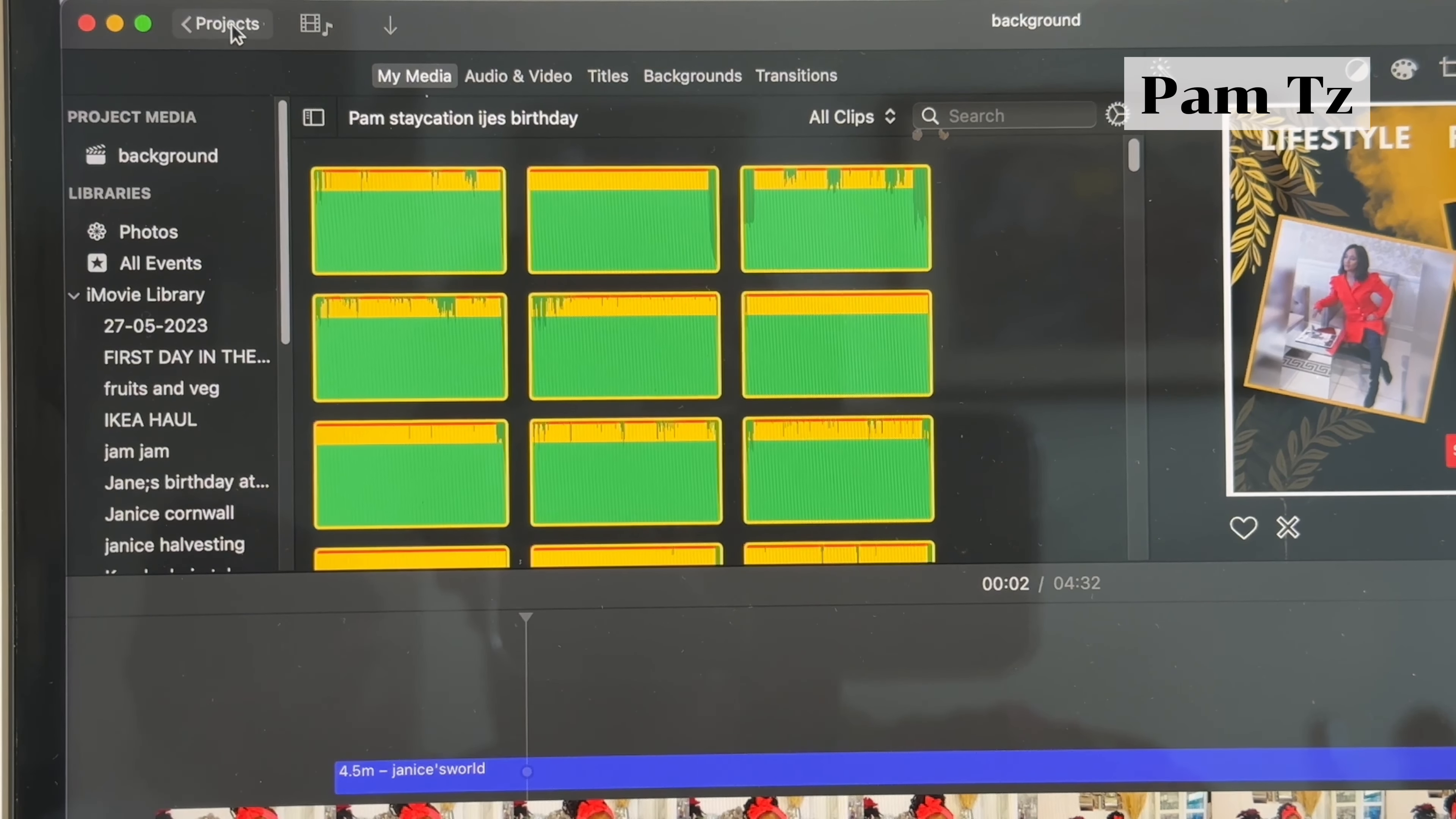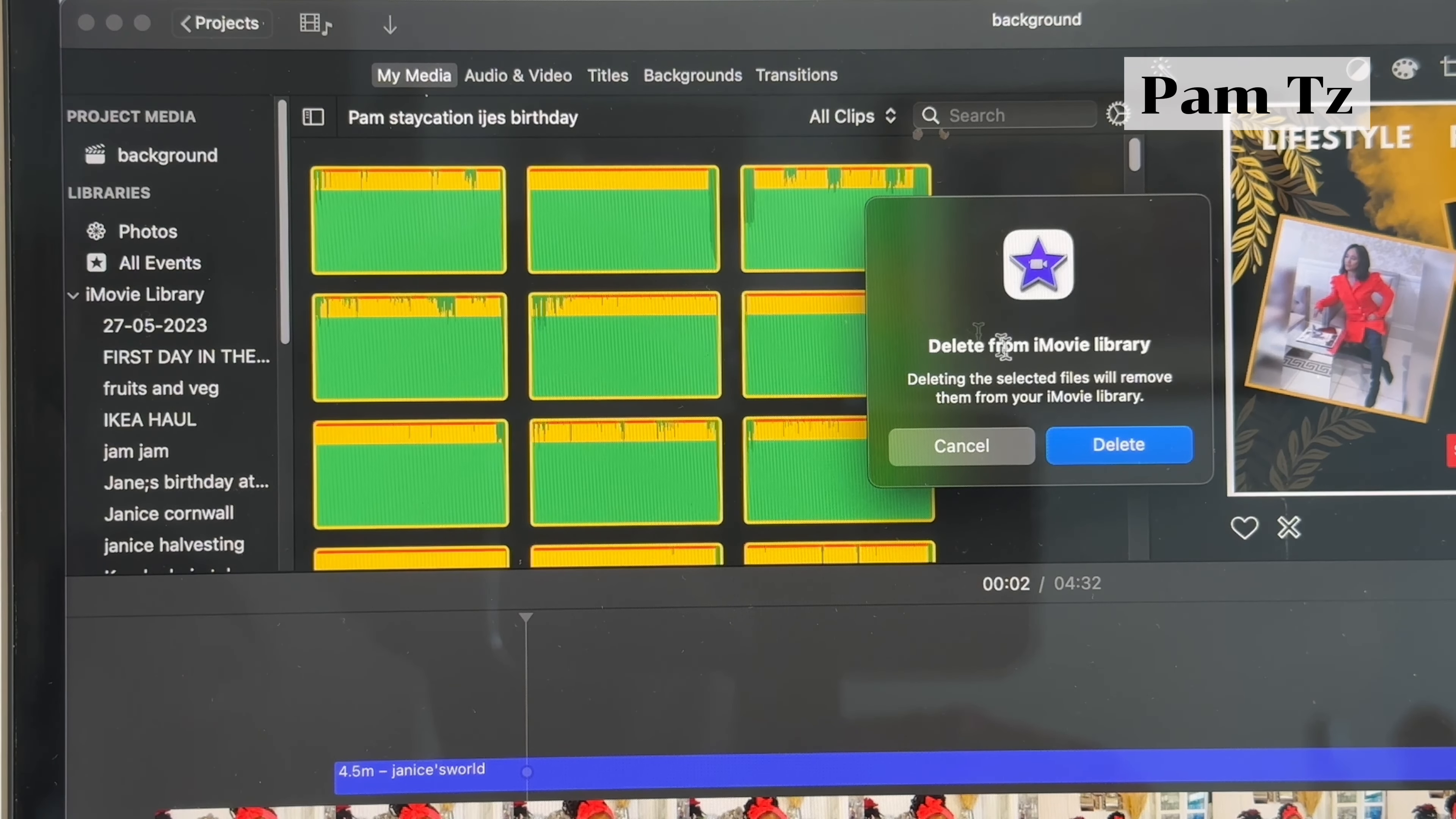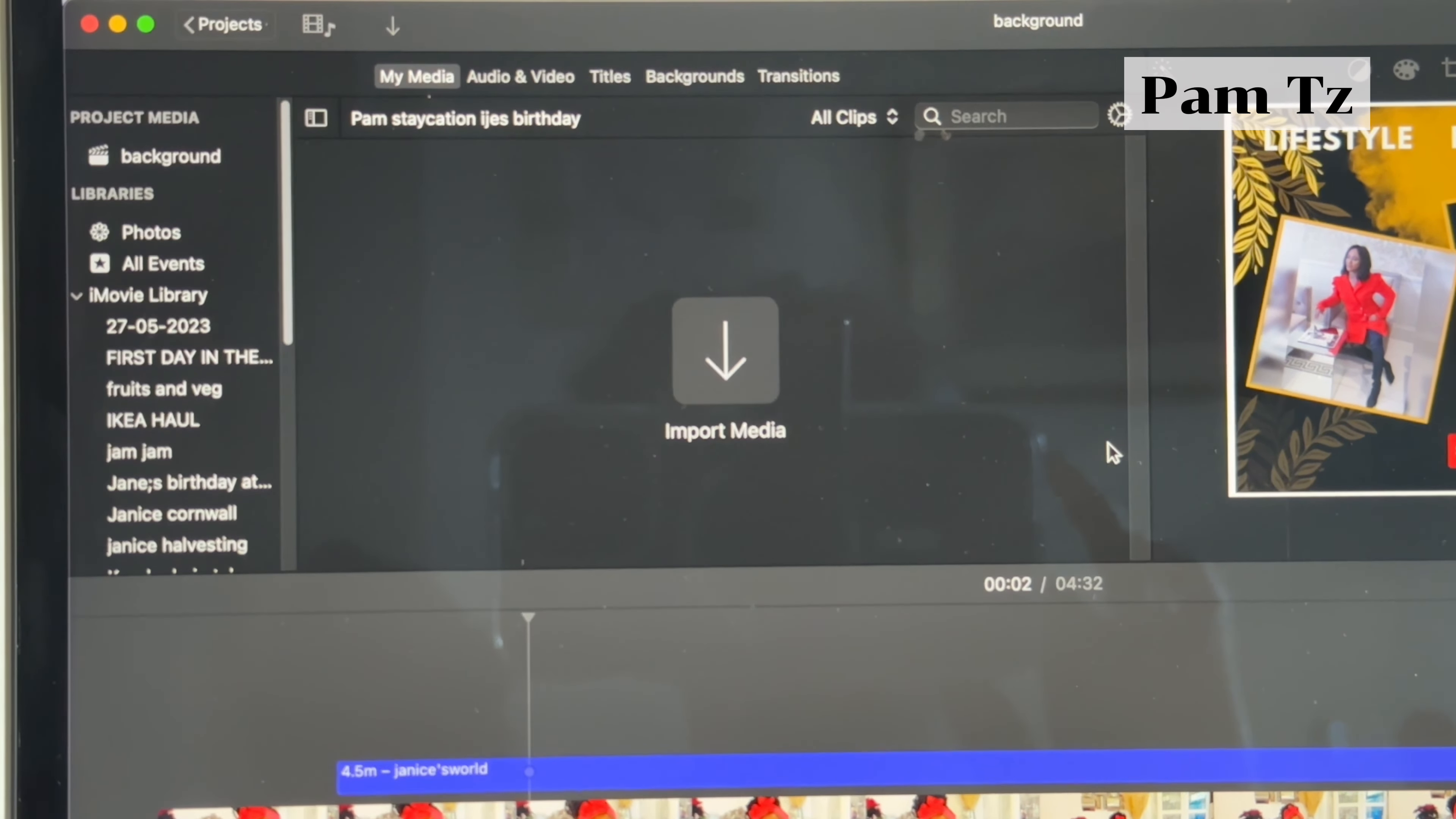So you now want to go to File. You bring this bit here and then you click on it. It will now bring this box here and then you want to click there because it's just asking you if you're sure. And that's how you delete it. It's all gone. All those videos are gone. This is how you clear the space from the iMovie disk.